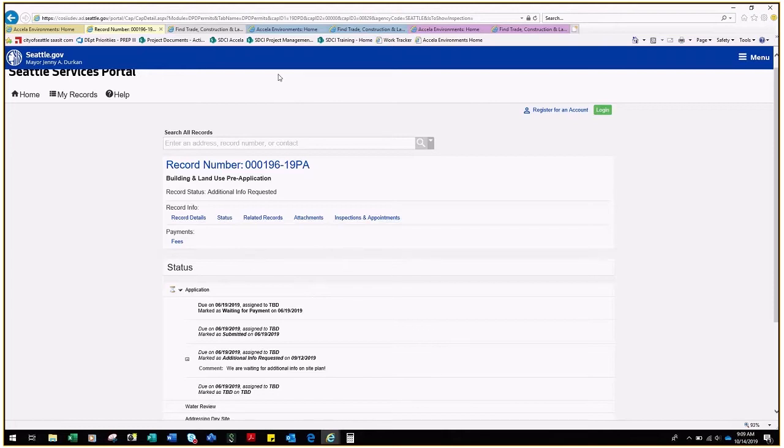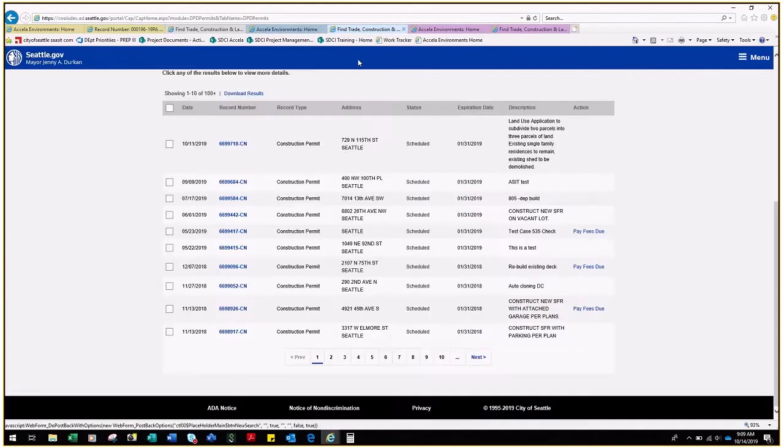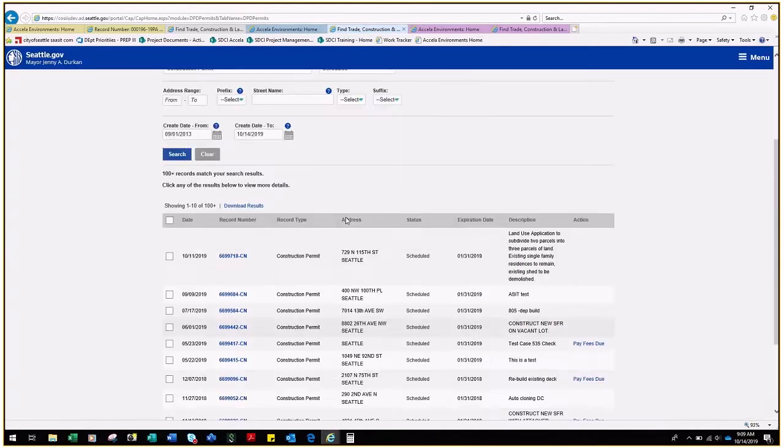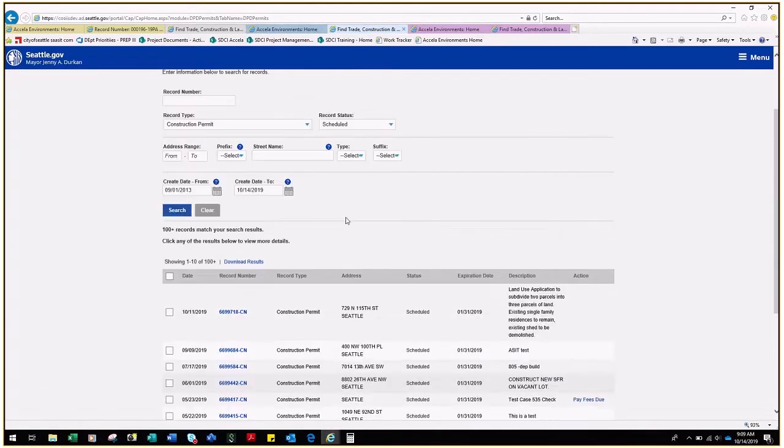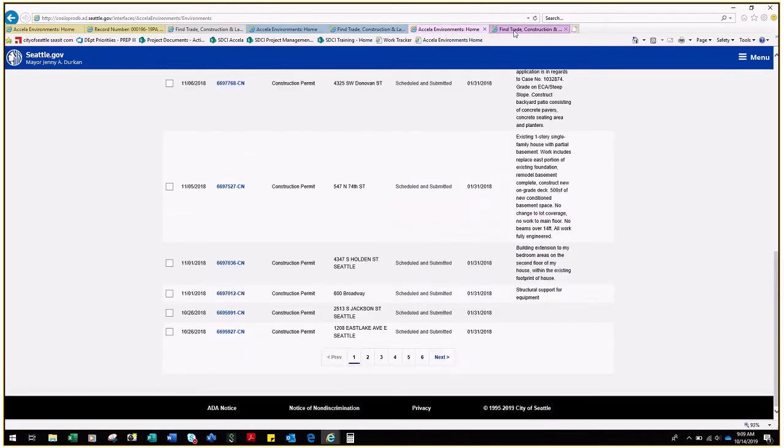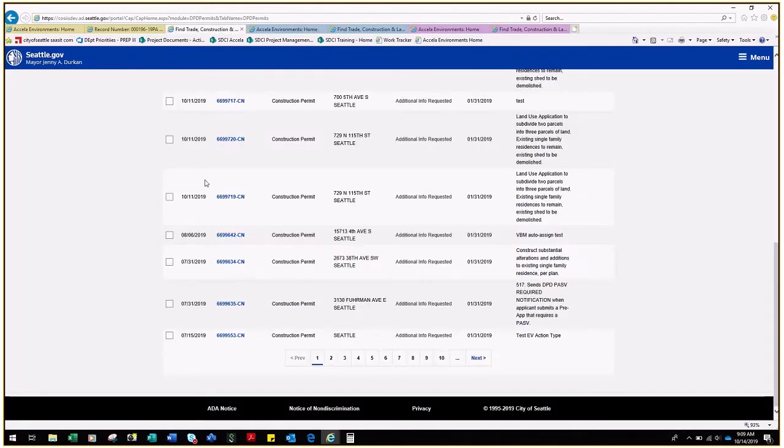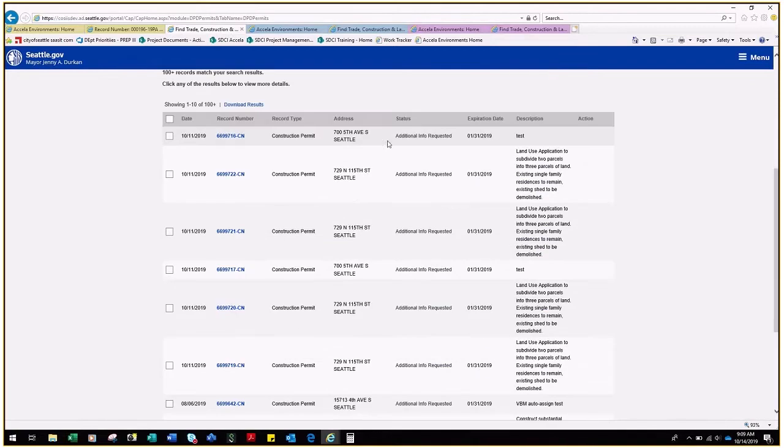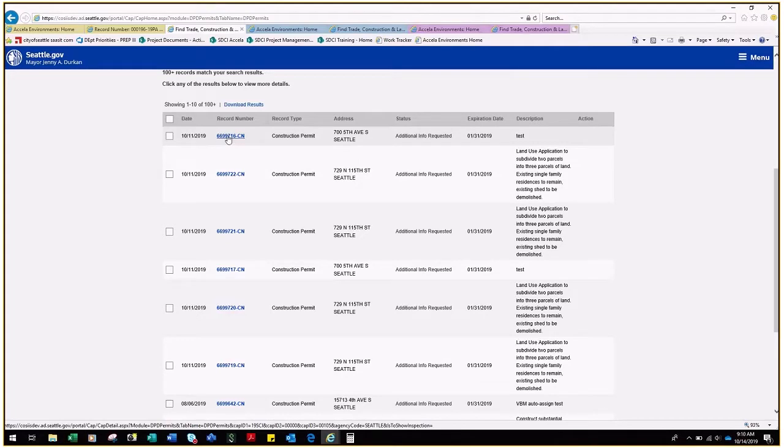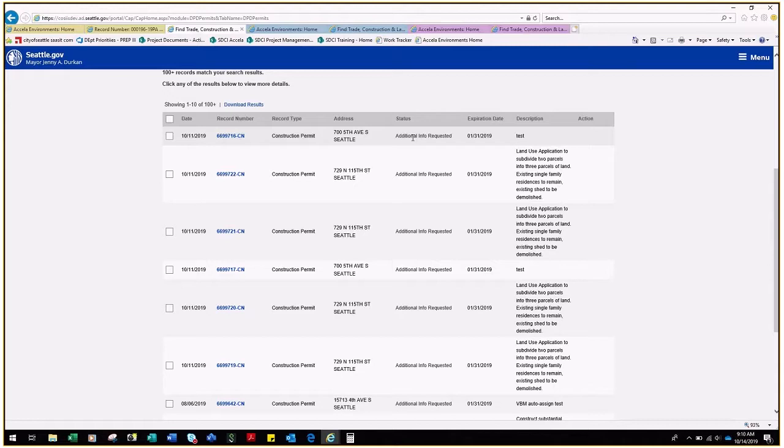If you are looking at the status of a construction record, you may also see the status of Additional Info Requested. For a construction or land use record ending in CN or LU, the status of Additional Info Requested indicates that the applicant needs to schedule an intake date. This is simply a date for SDCI to review the application and does not indicate that an in-person meeting is being scheduled.